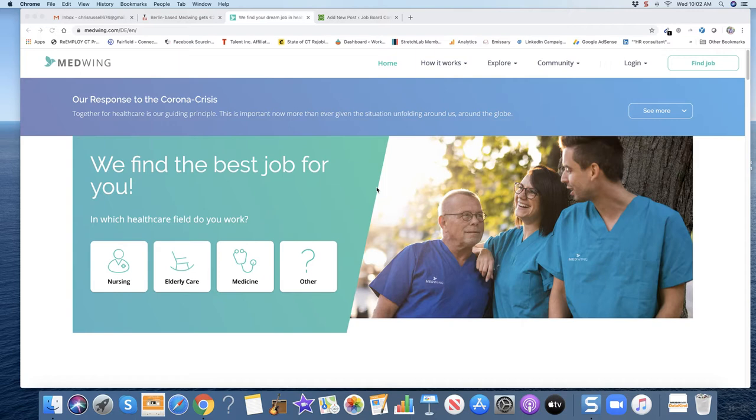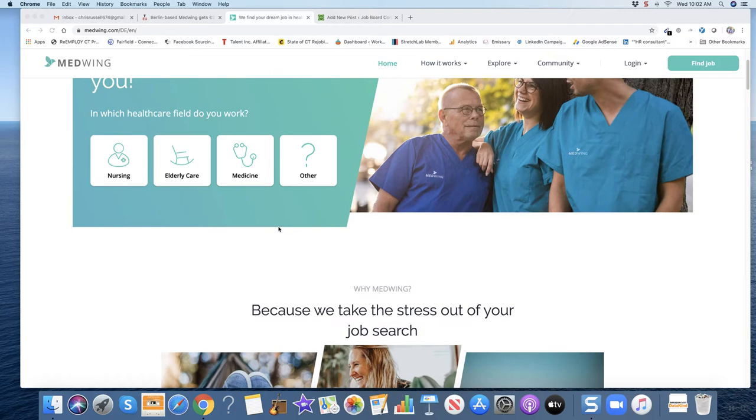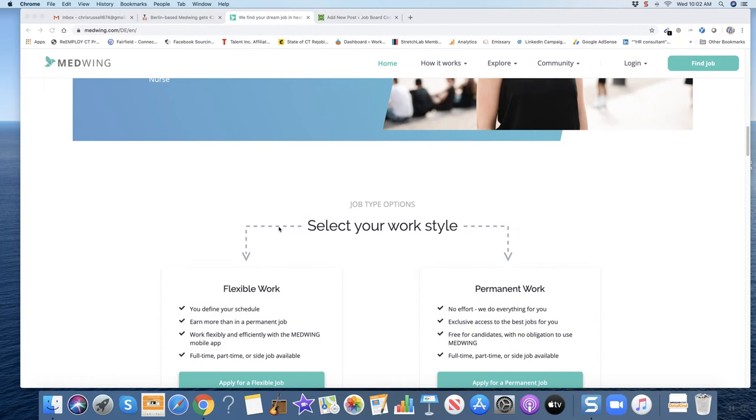Now this one has a bit of a twist here, which I want to point out. They help you find jobs in nursing, elderly care, medicine and other. But check out how it works here because I'm curious how they're going to scale something like this.